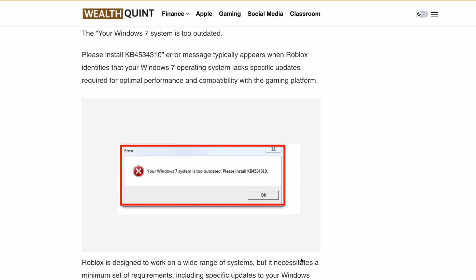Hello, welcome back to our YouTube channel. Are you having trouble launching Roblox because of the error message that your Windows 7 system is too outdated, please install KB4534310?